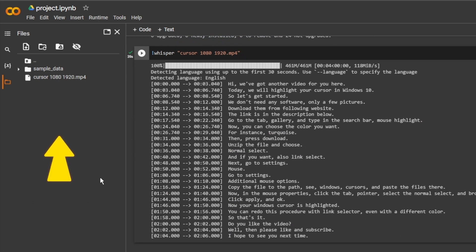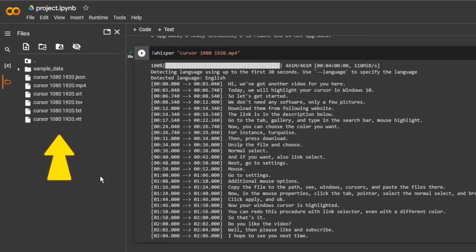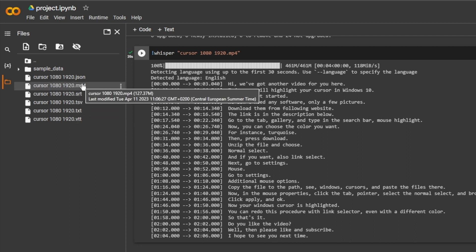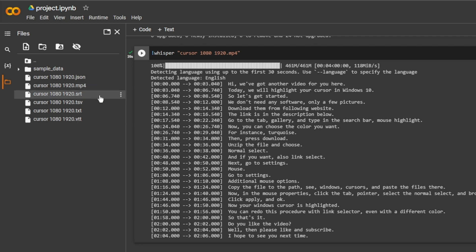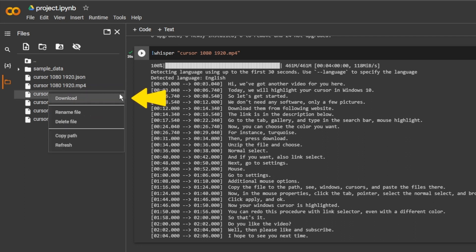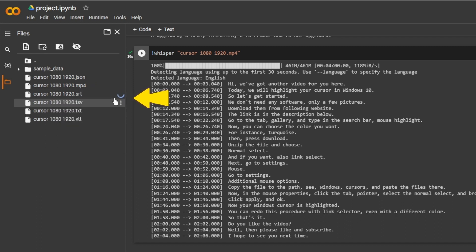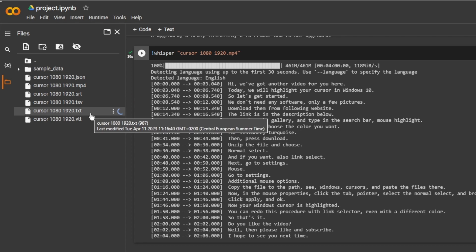When it is done, new files will be created. These are text files and subtitle files. Download the ones that you need. You can use them for your movies or to upload them to your YouTube video.